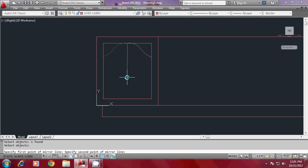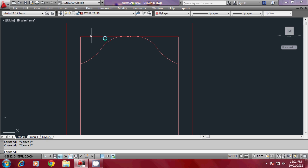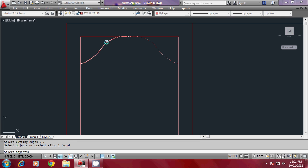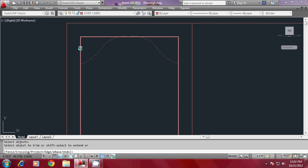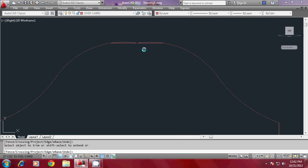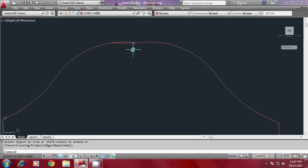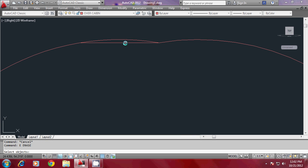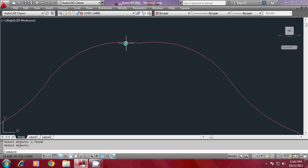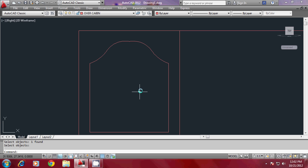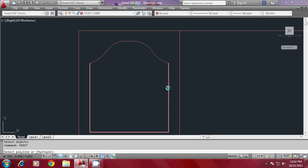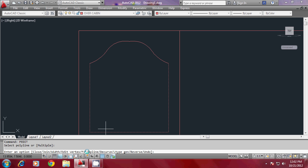Now I would like to mirror this same profile onto the other side — that is mirrored. These portions are not required, so go to the Trim command, select these two cutting edges, press Enter, and trim off these parts. Erase the small segment, then convert everything as a single profile using Pedit — select the object, go to Join, and select All.